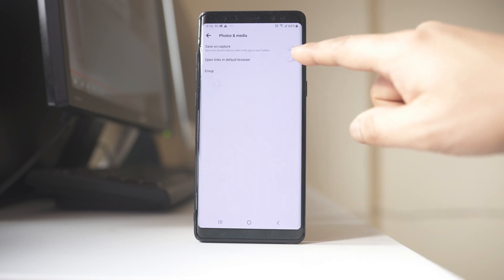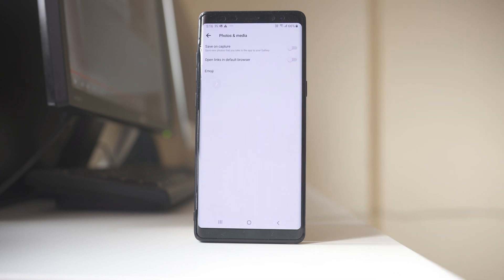Now you have the option here: Save on Capture — save new photos that you take in the app to your gallery. Right now it is disabled.